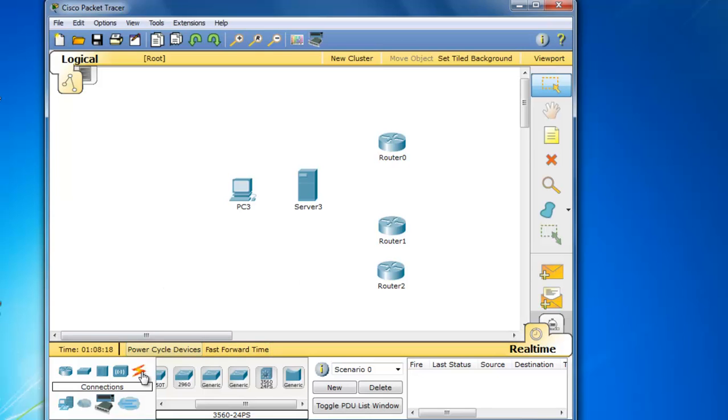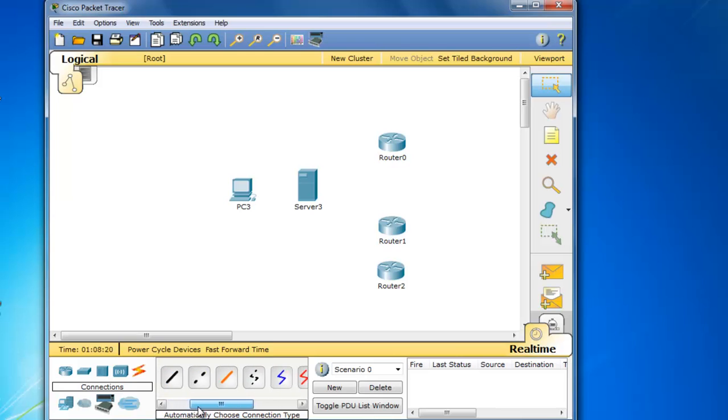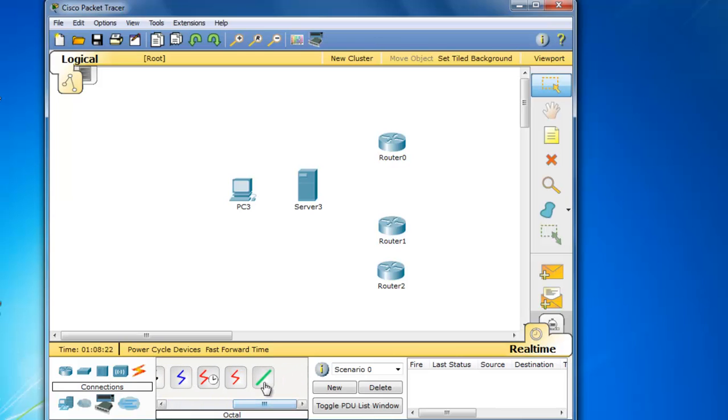If we click on connection types and scroll all the way to the right, you'll see the asynchronous octal cables that are used or the async octal cables that are used for that new HWIC 8A card.